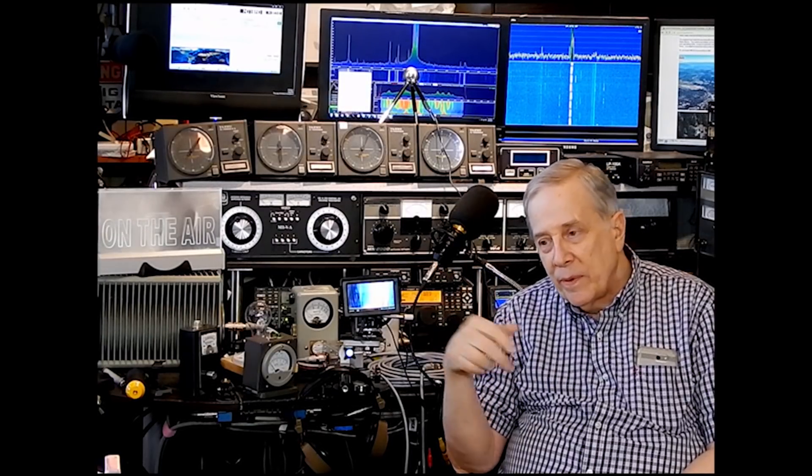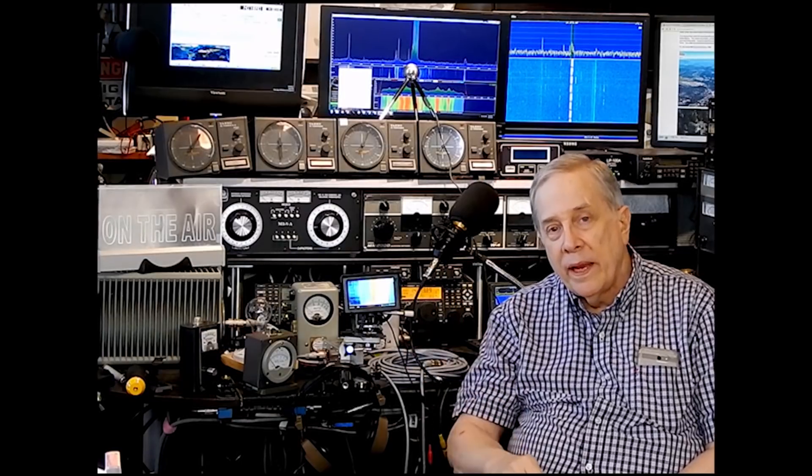I can come in here at 2 o'clock in the morning. 20 meters is dead. I've got a couple of scope things showing me the band. There's nothing on the band except FT8, and it's jammed like that.